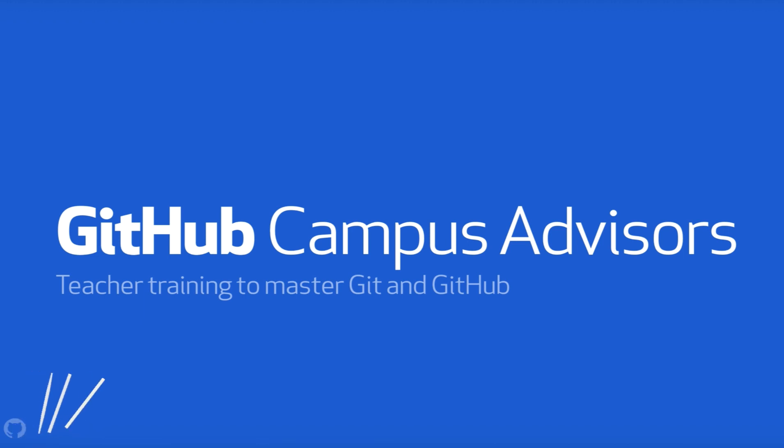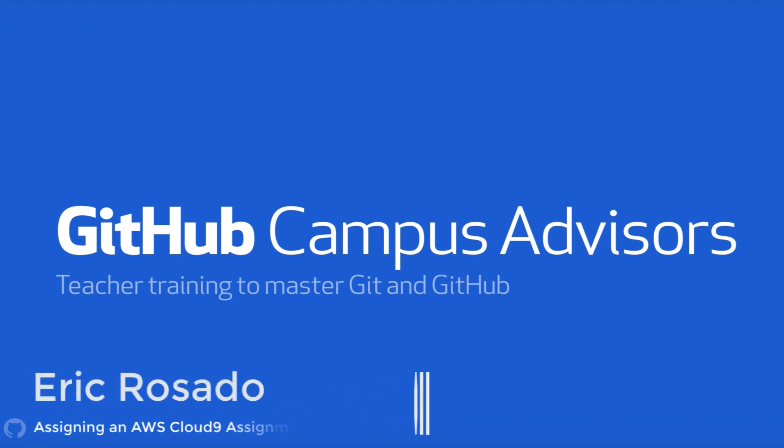In this video, we're going to explore how to create a class project using AWS Cloud9. AWS Cloud9 is a cloud-based IDE, a place where you can write, run, and debug your code with just a browser.